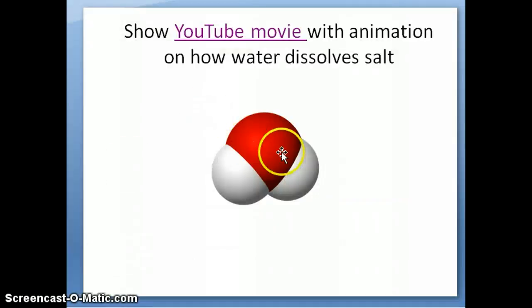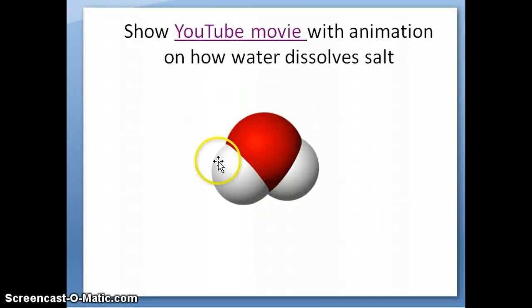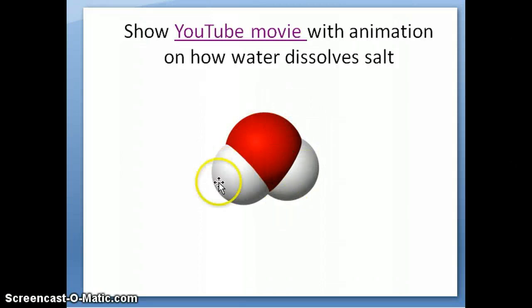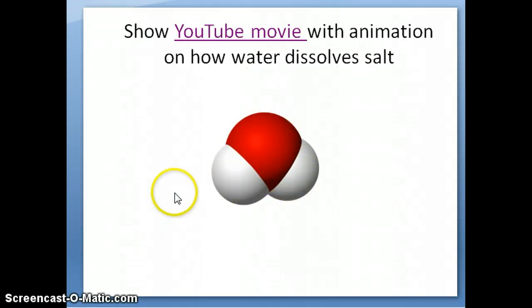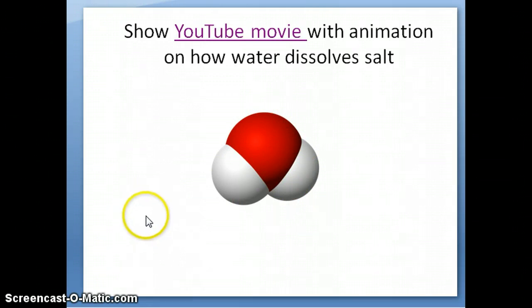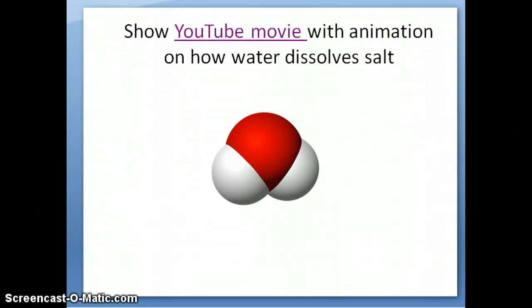That was the first part of the video. In the second video, I will discuss how water dissolves covalent compounds as well as how we differentiate among the different types of solutions.